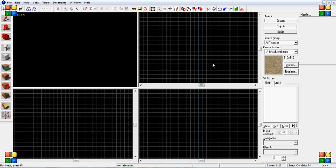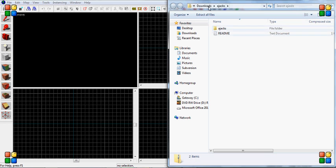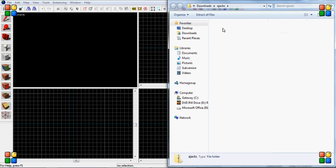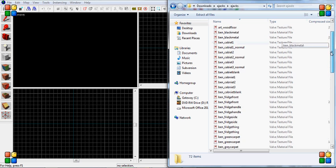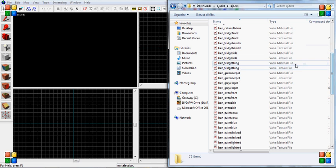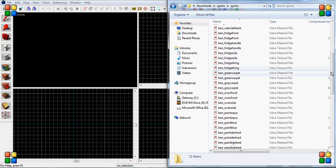So what I've done is from Gary's Mod.org I have gone and downloaded Ajax clean texture pack. There will be a link to that in the description. When I finished downloading it you get the readme and the file which is called Ajax has all the VMTs and valve texture files, valve material files, etc.